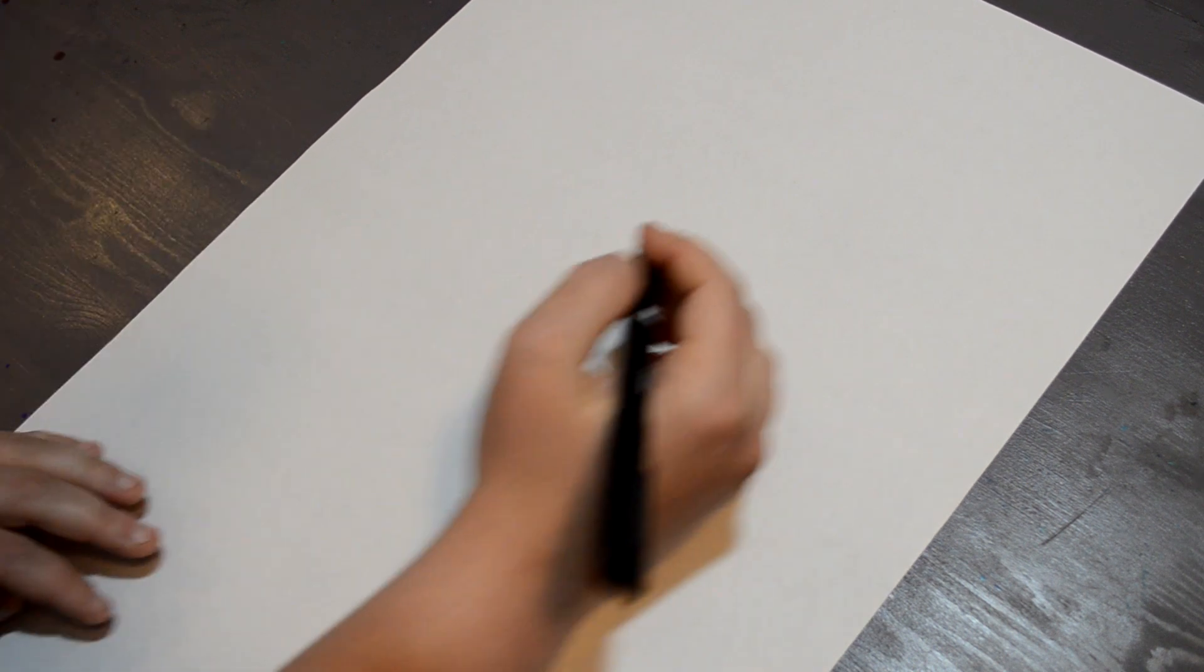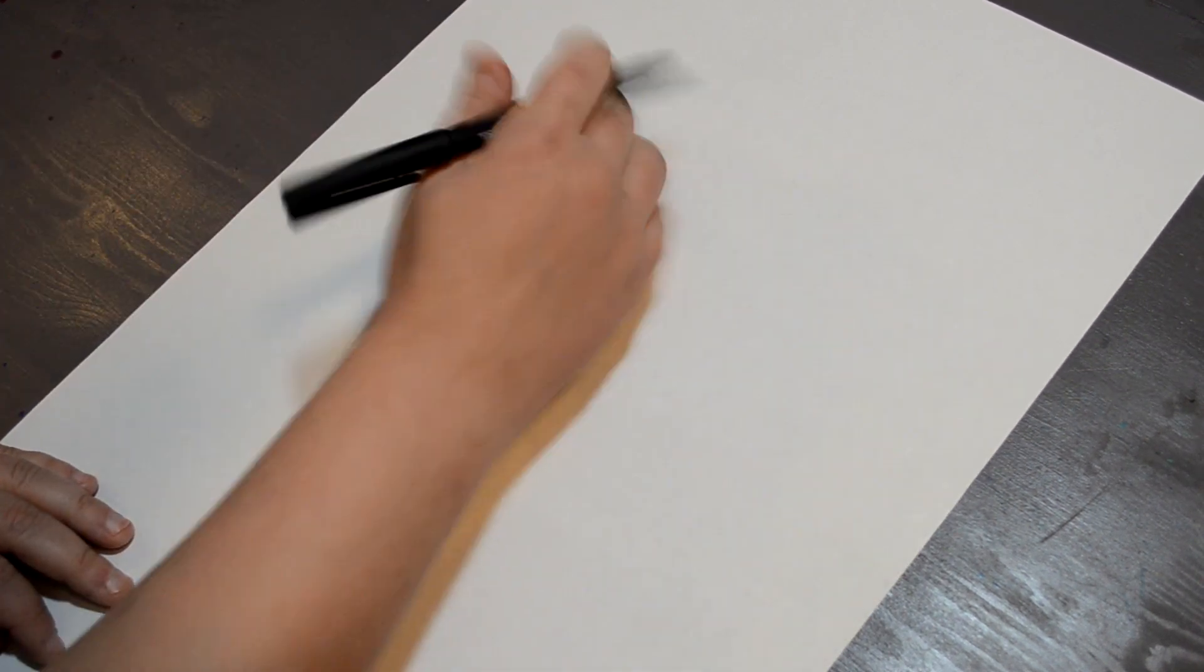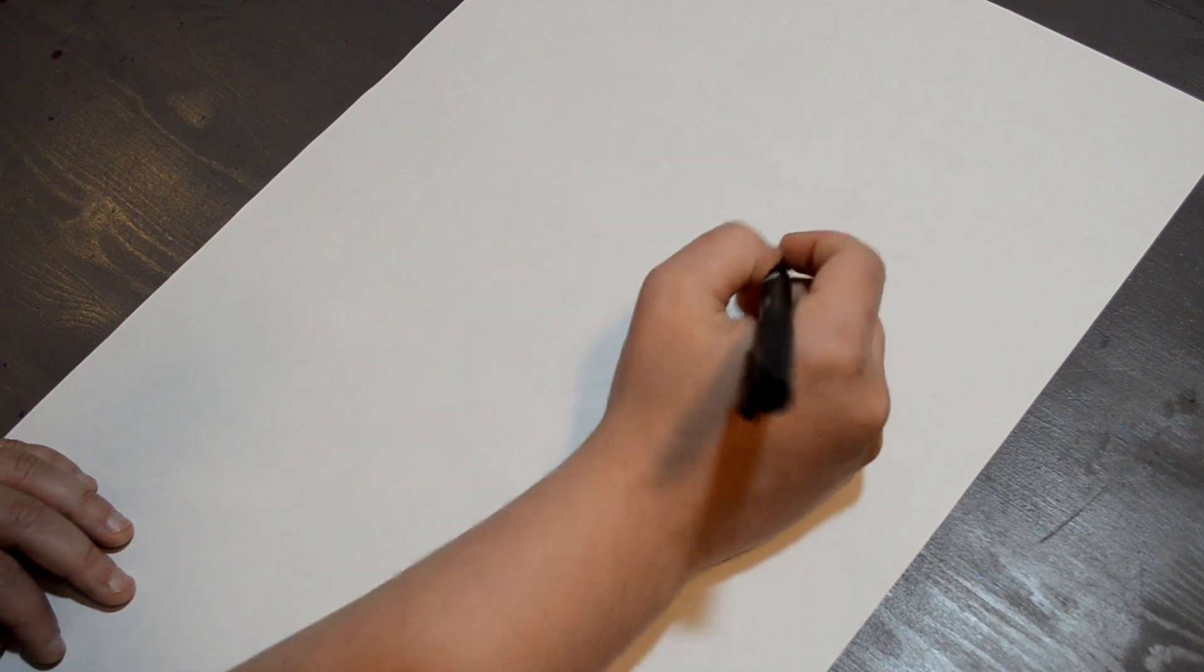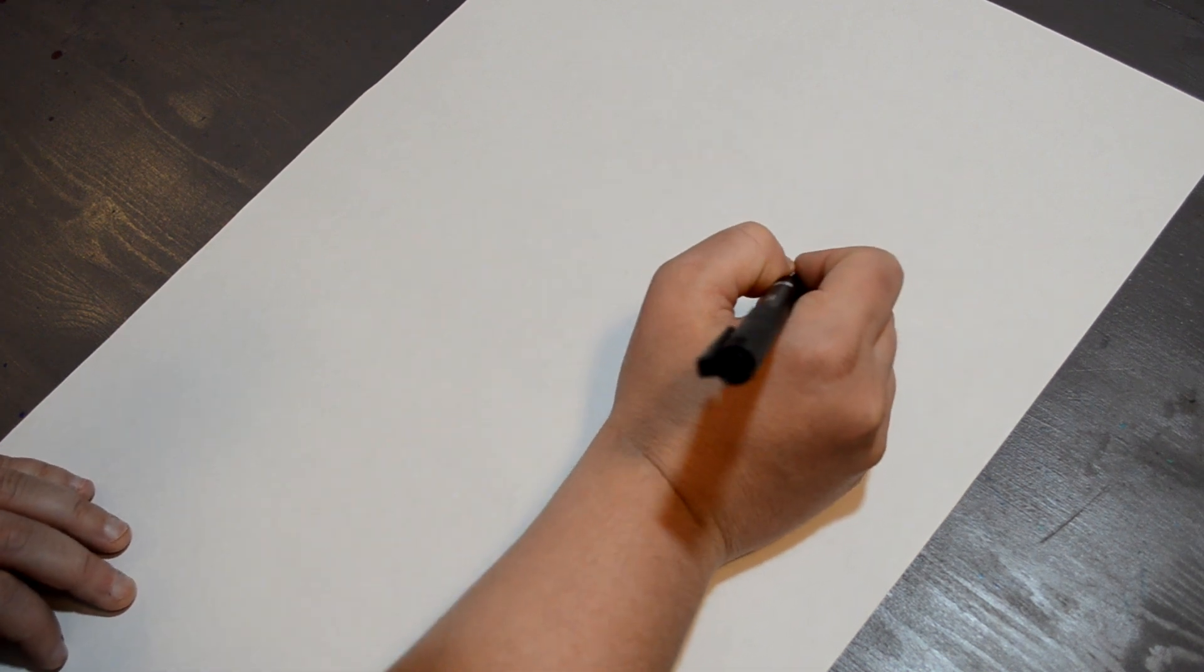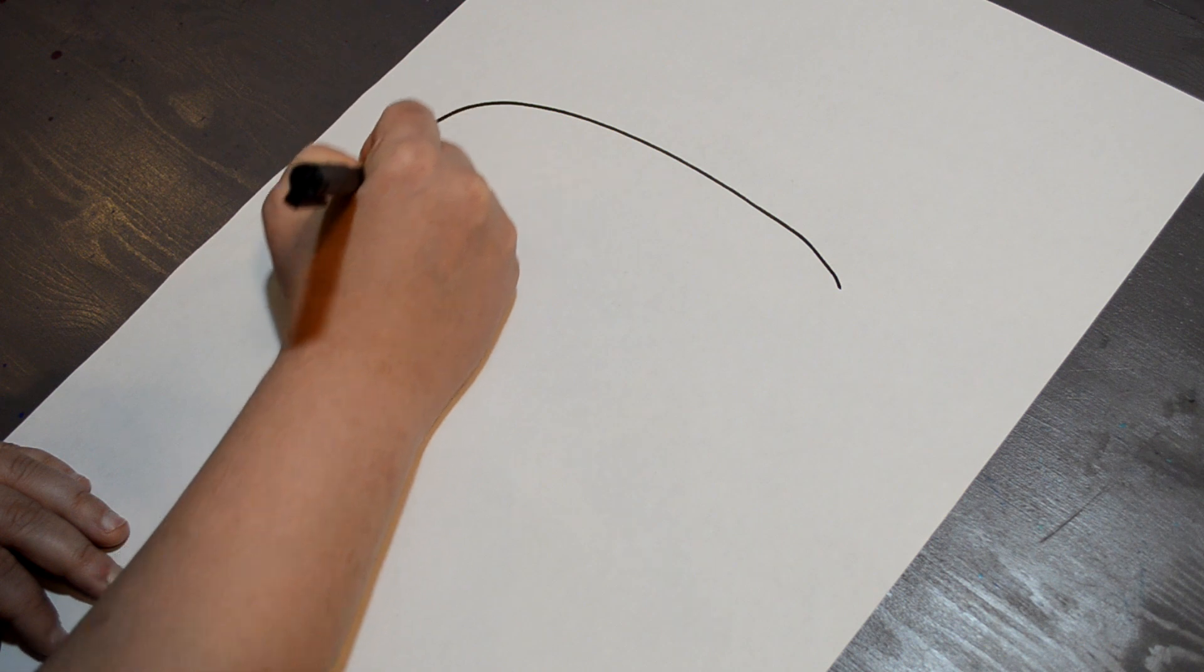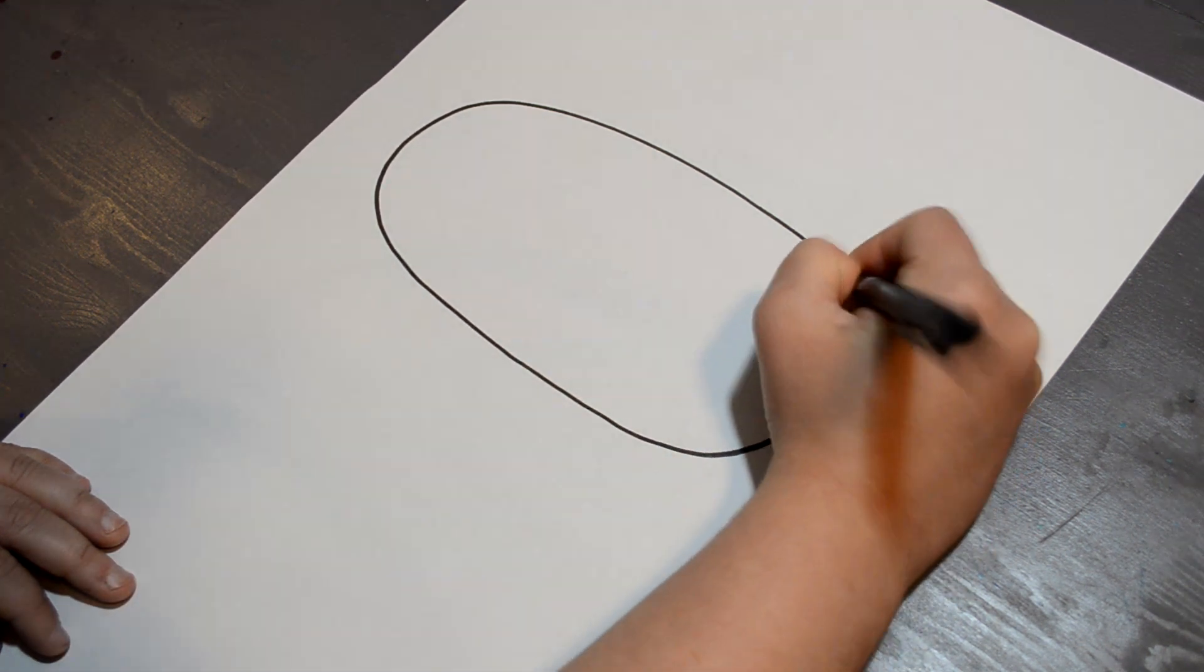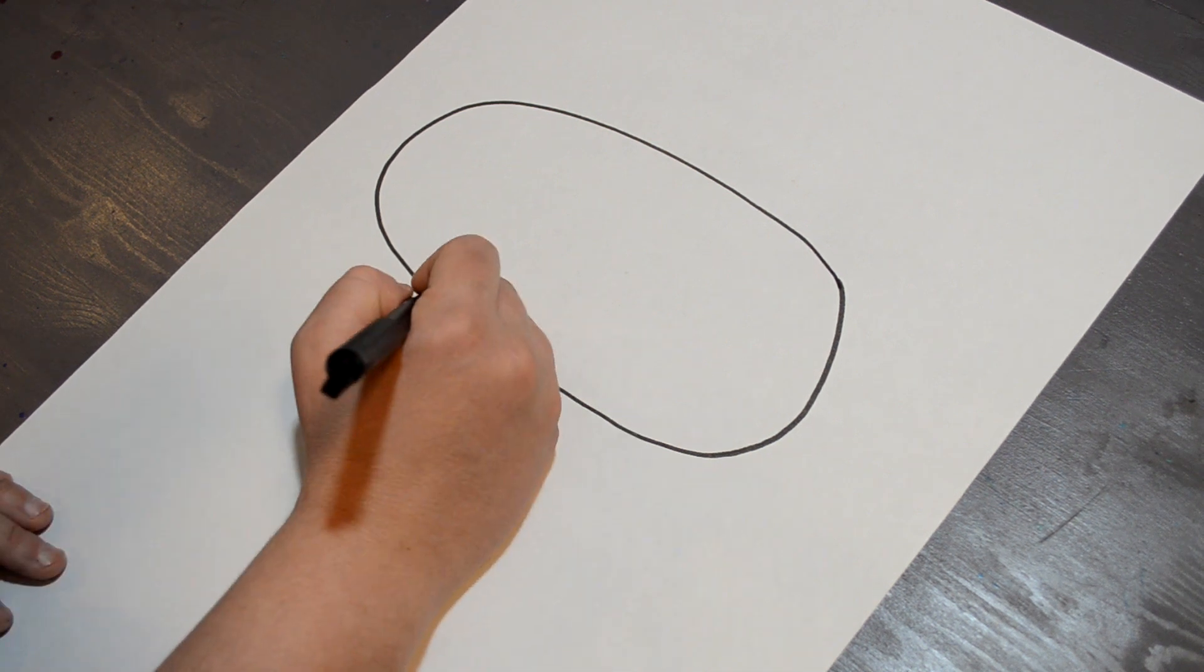So you are first going to start off with a big oval, not in the center, but up towards the top. But not all the way because you want to leave room for the head. So we are going to start off with a big oval. Then I have my oval.